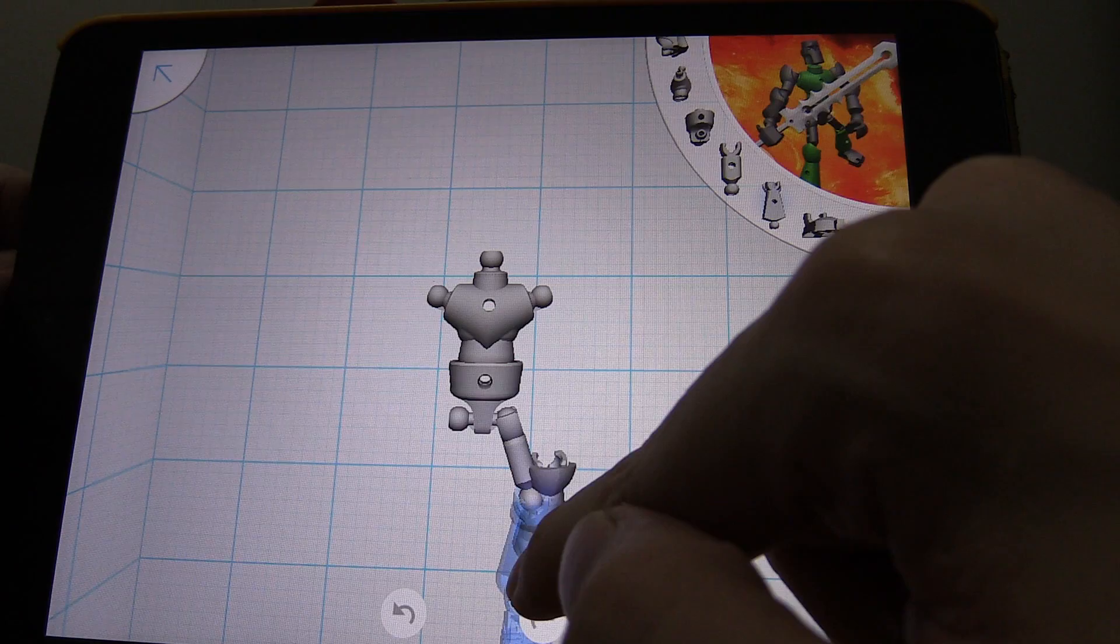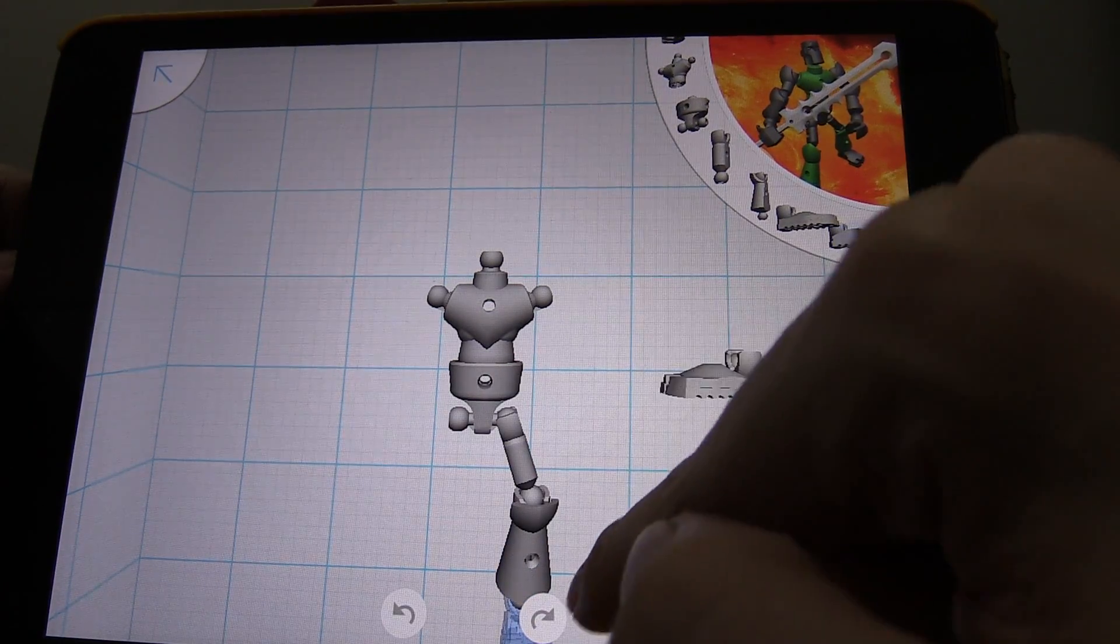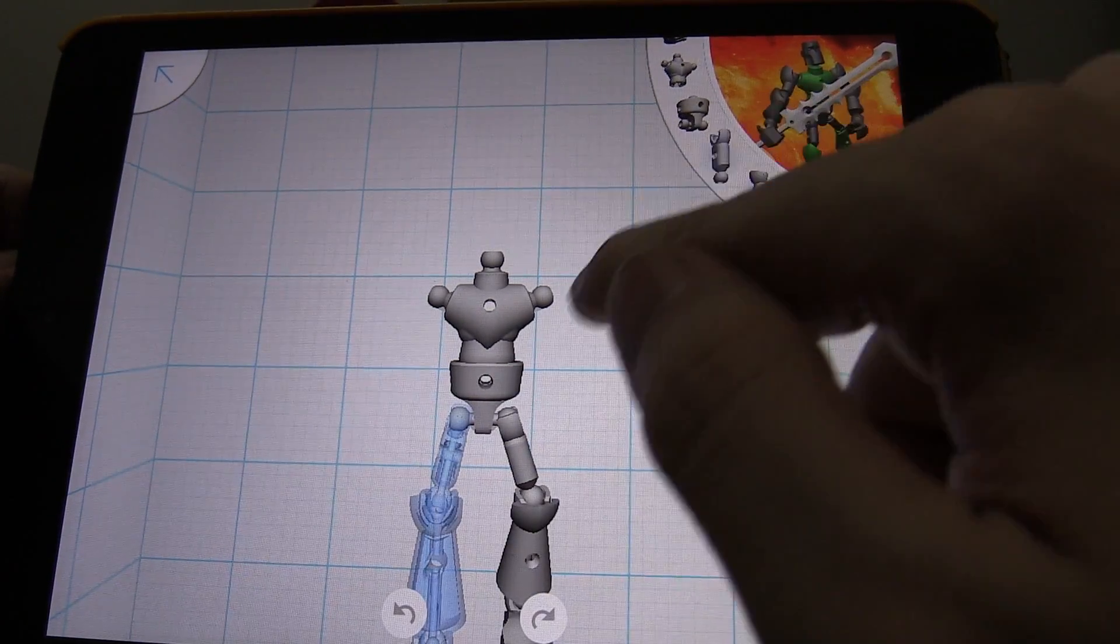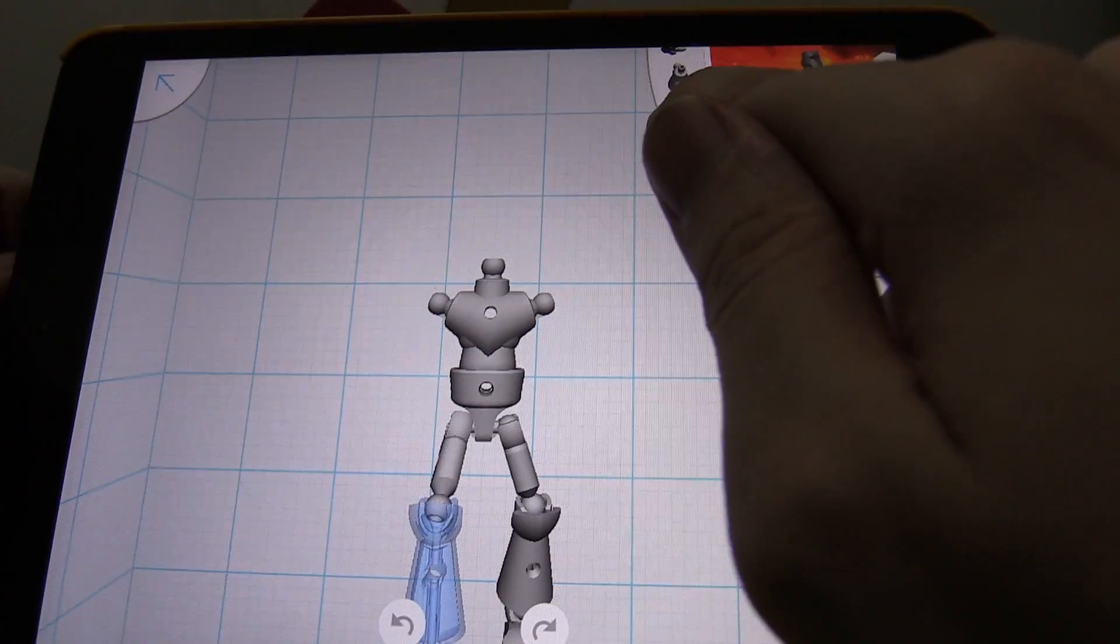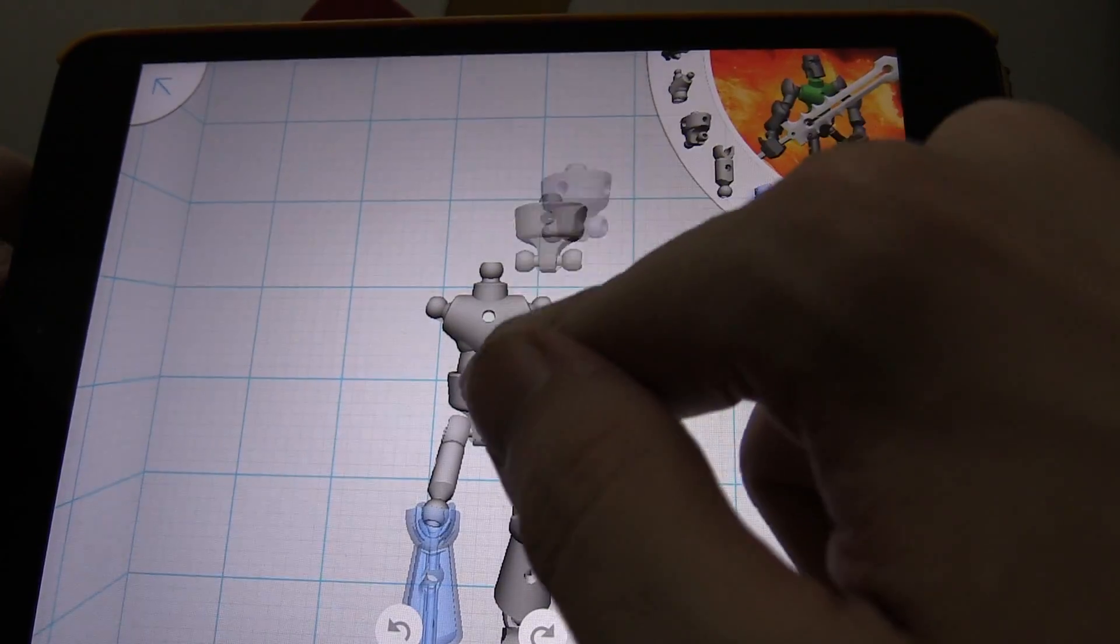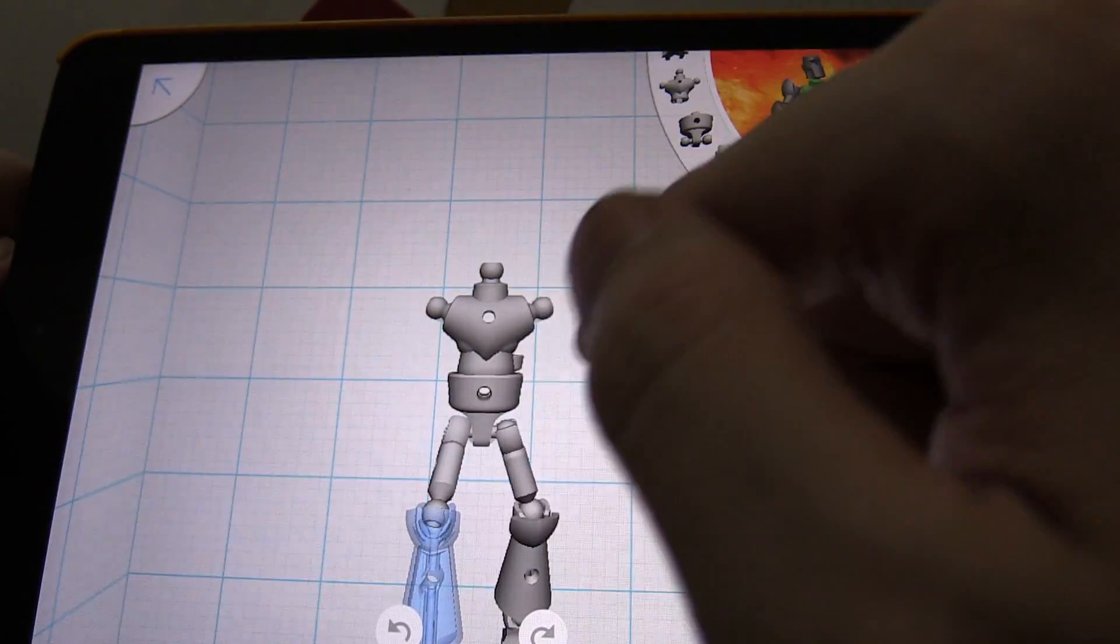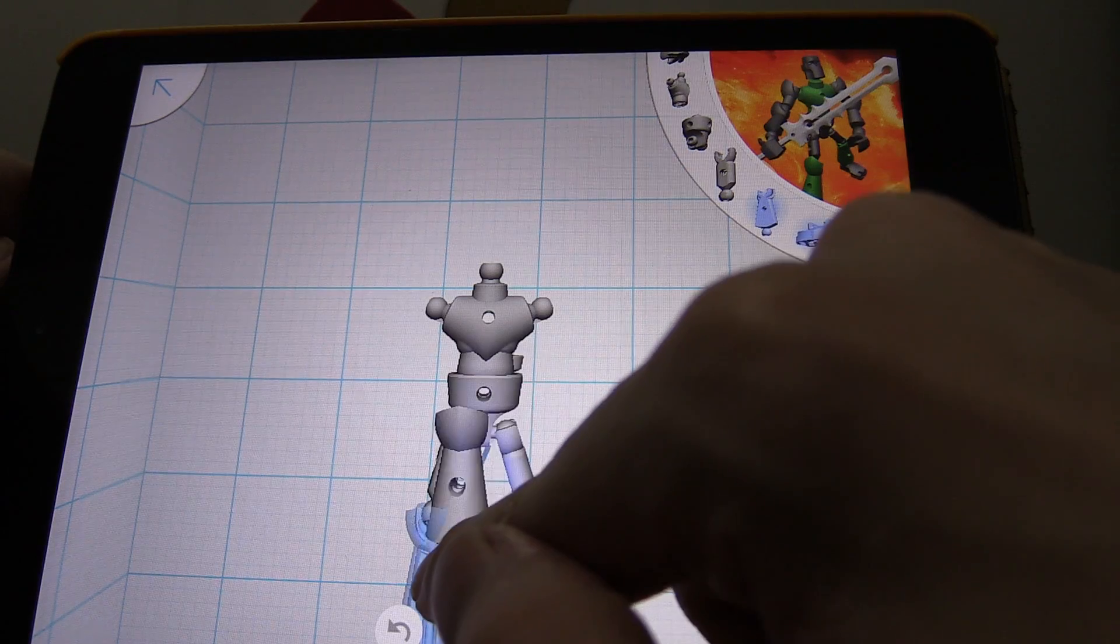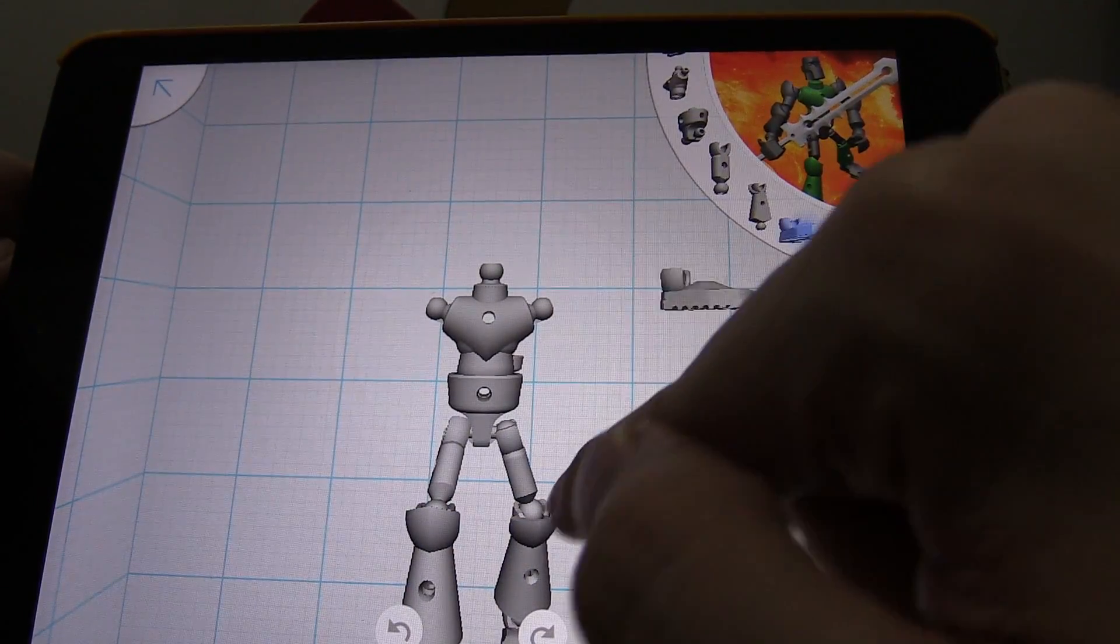So it's just to actually get you started. Once you've built him up you can swap the parts out for anything you want. Now you can't skip this. For instance if I try and grab this bit and put it on him it just won't go anywhere. You really have to start by following their guide.